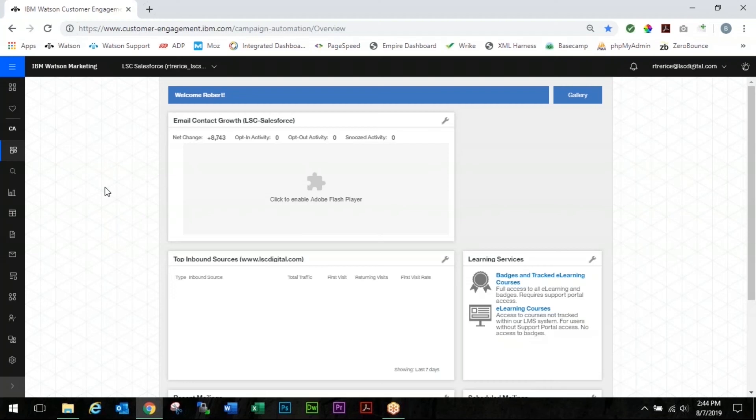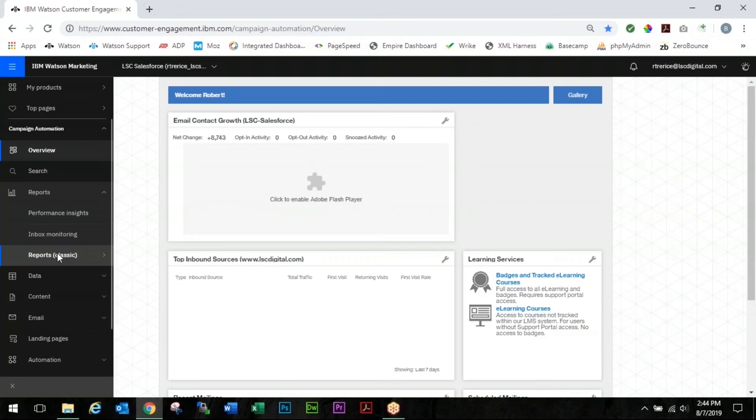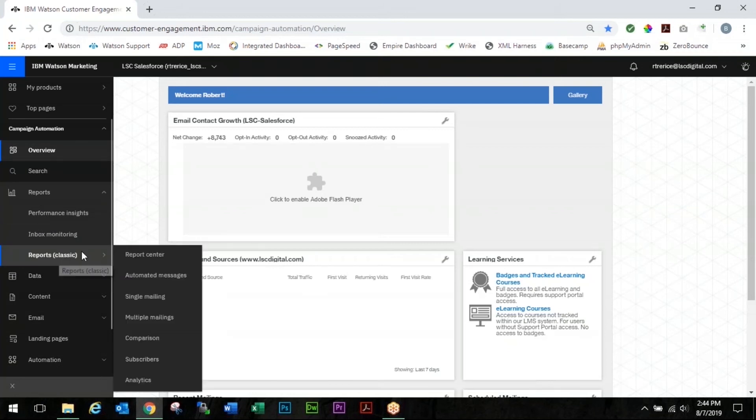So to piggyback off of you've sent the wrong photo, now you've sent the wrong link. So we're going to go in and we're going to update one of the links. So we're going to come over to our reports tab. We're going to come down to our reports classic and you're going to choose single mailing.